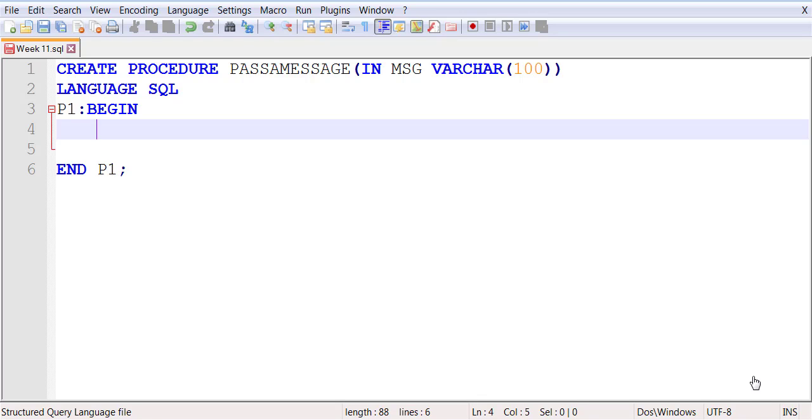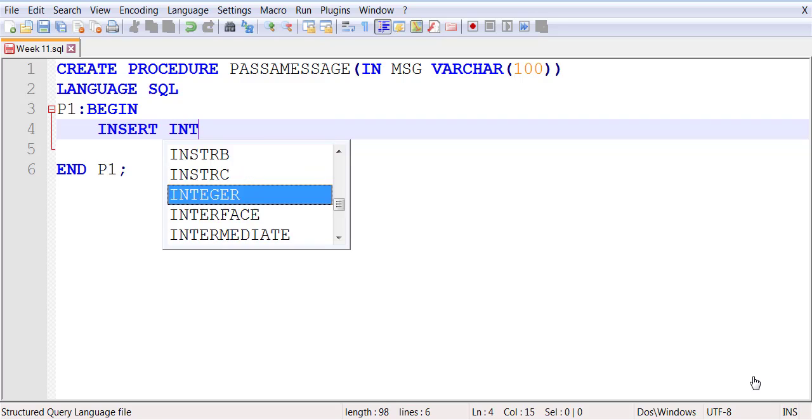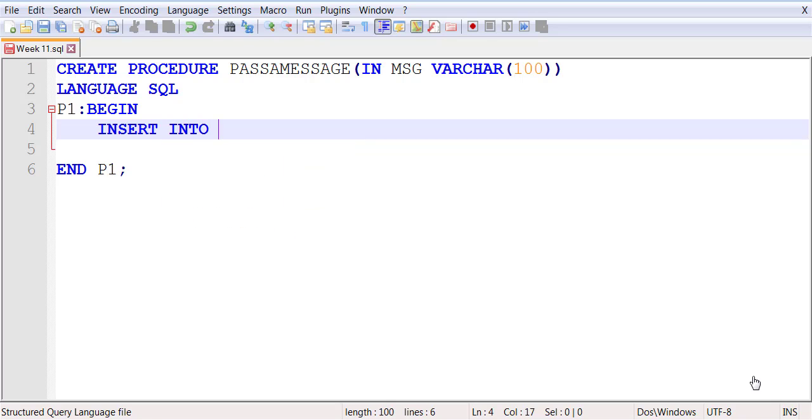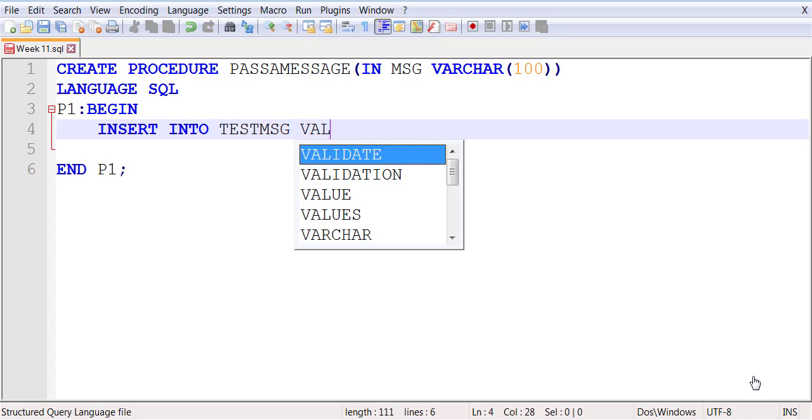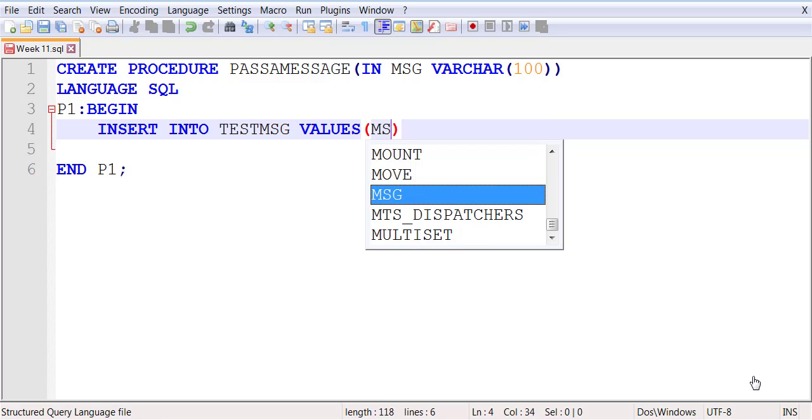We're going to simply take a parameter in this stored procedure and use this parameter to insert data in the table. So, INSERT INTO TESTMSG—MSG is how I created it—and the VALUES will be the parameter.